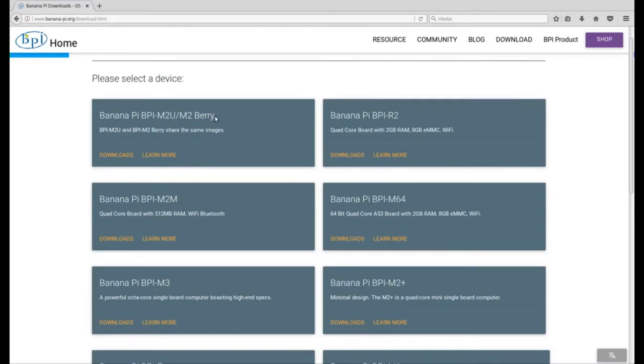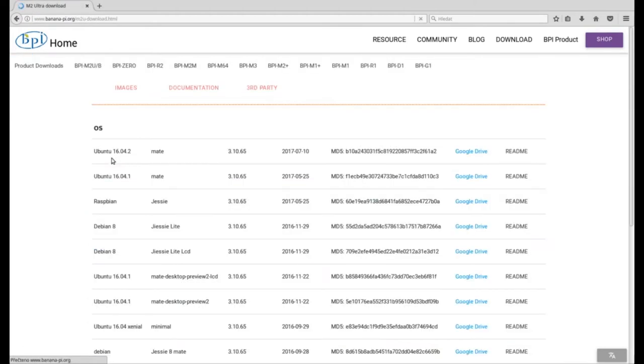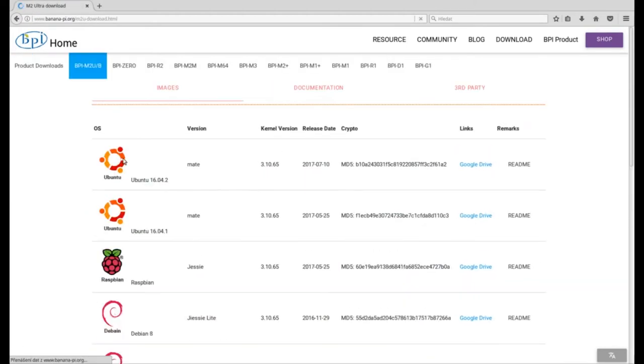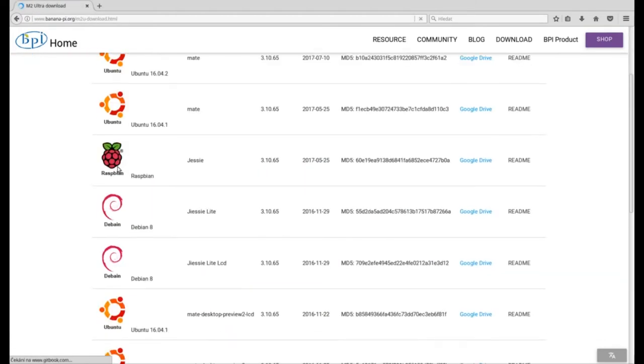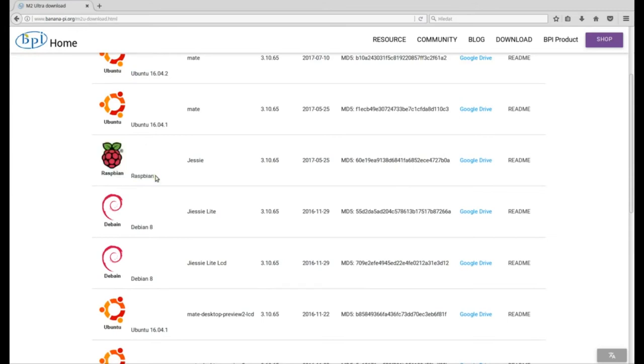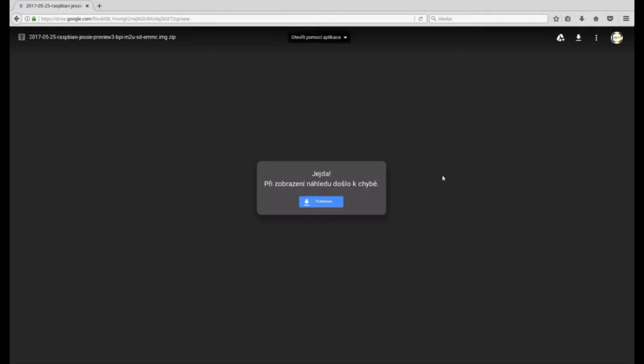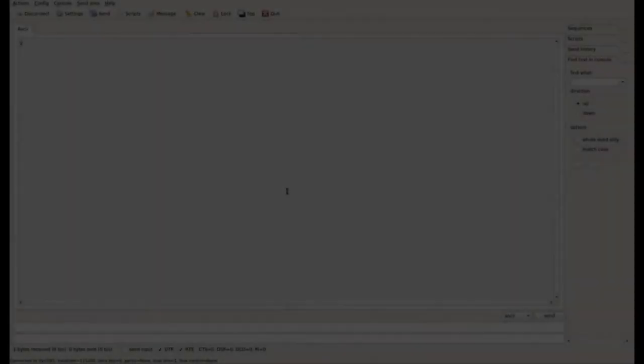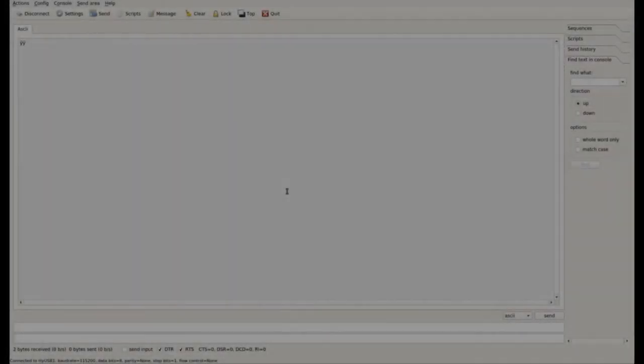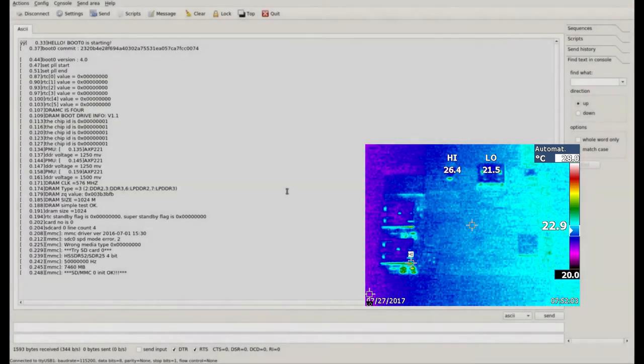After downloading the operating system, unzip the archive with Raspbian. The Raspbian image can be uploaded on micro SD card by Win32 Disk Imager for Windows users, and Linux users can use DD command or another utility.